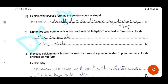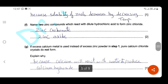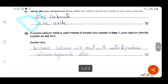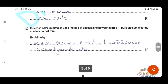Name two zinc compounds which react with dilute hydrochloric acid to form zinc chloride: zinc oxide and zinc hydroxide react with dilute hydrochloric acid as bases, and zinc carbonate can also react with dilute hydrochloric acid. If we add excess calcium metal instead of excess zinc powder in step one, we cannot obtain pure calcium chloride crystals — because calcium is a highly reactive metal and will also react with water to produce calcium hydroxide.